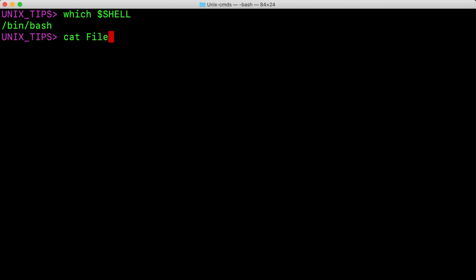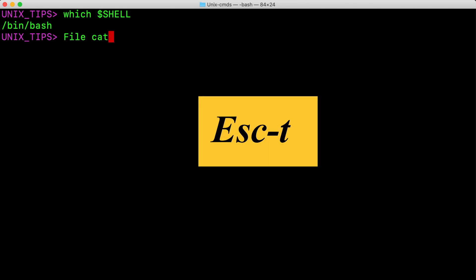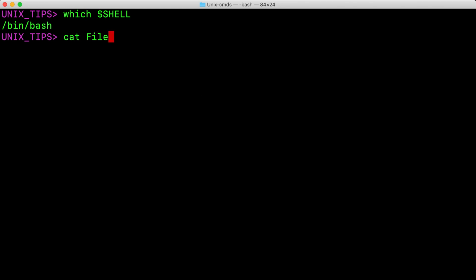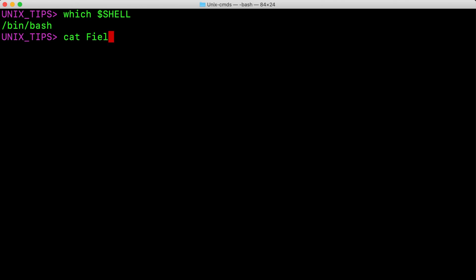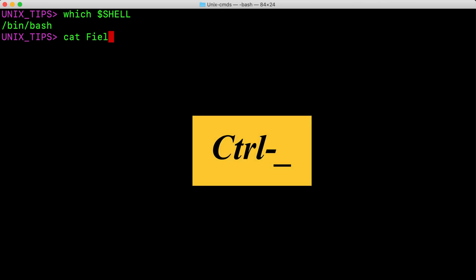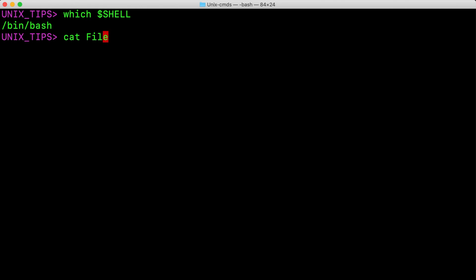To swap the current word with the previous word, just hit Escape T. And Ctrl T to swap the last two characters. This is useful when we make some typos. And hit Ctrl Underscore to undo the last keypress, and we can repeat this multiple times.